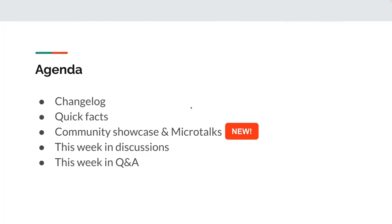This looks different than usual. The agenda today is the changelog, some quick facts, and community showcase and microtalks. If you have a microtalk or community showcase, reach out to me and I'll include you. Today our special guest is me. A microtalk is a really short — less than 10 minutes, sometimes less than 3 minutes — talk, because the quick facts were not getting quick enough. So now we've moved quick facts to quick facts and longer facts to microtalks.